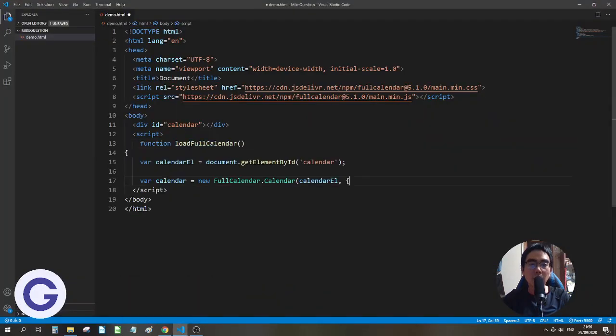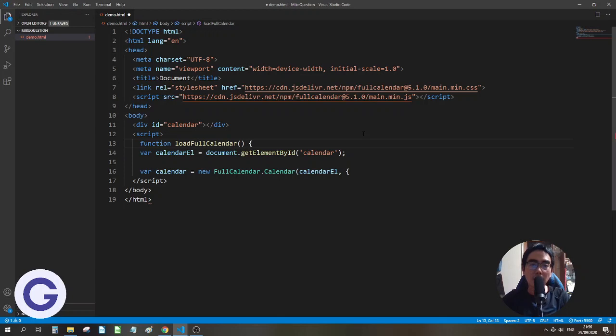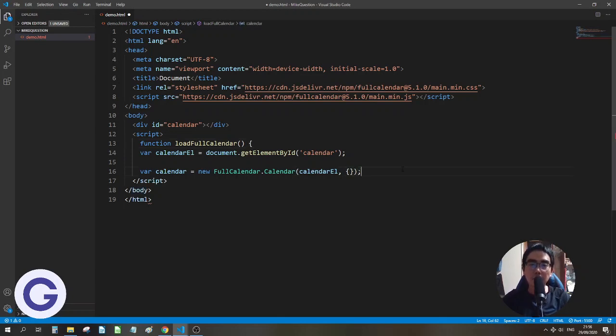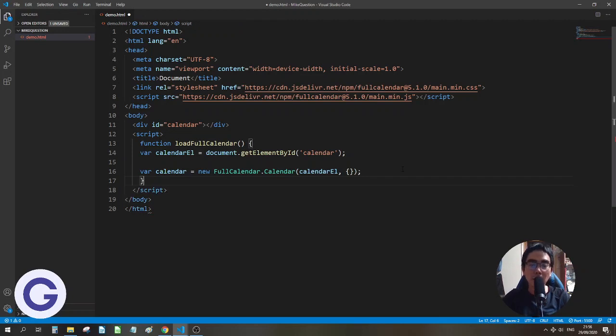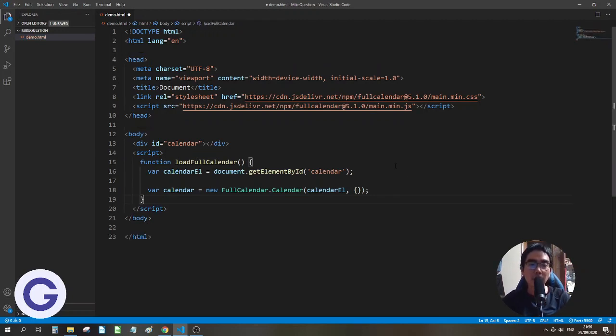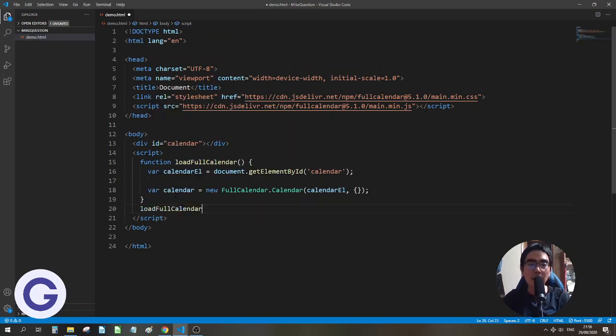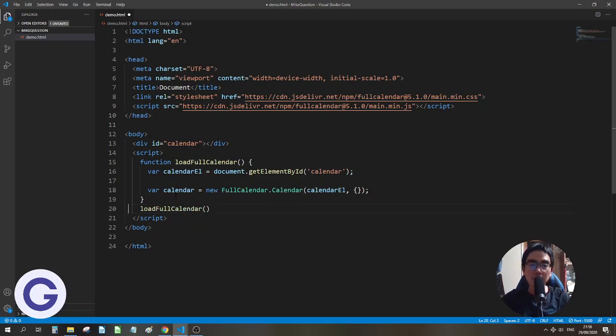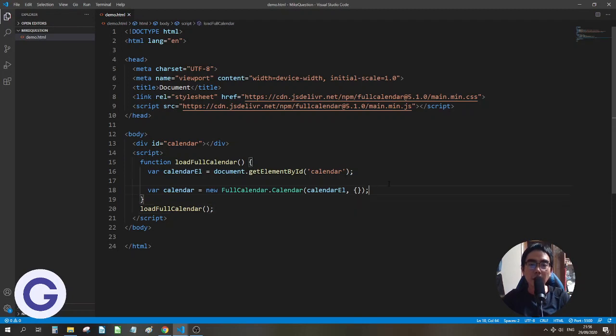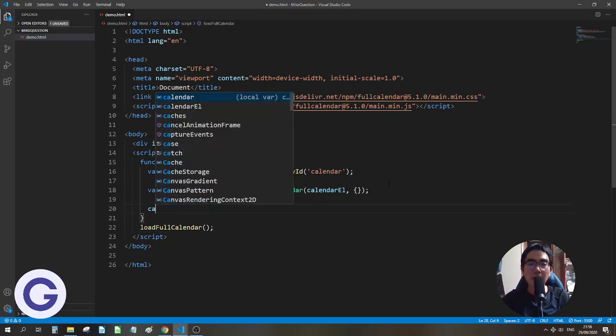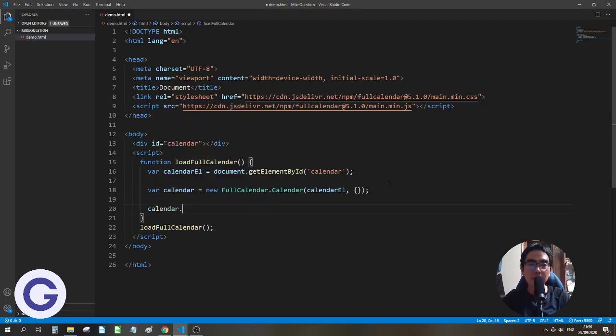So here what we will have is we have a load full calendar to put it as a div. This is put it as a module so we will not affect the variable name of the other. And we need a calendar dot render.